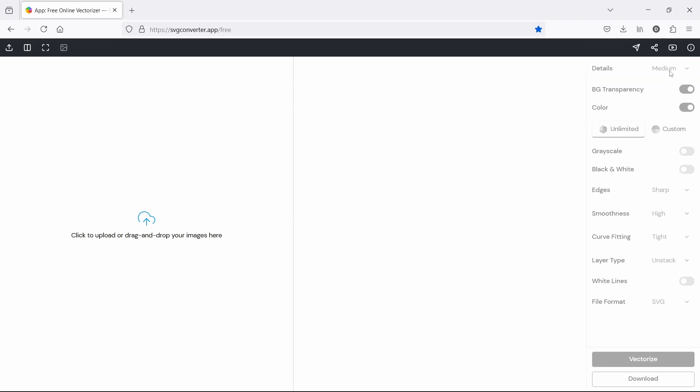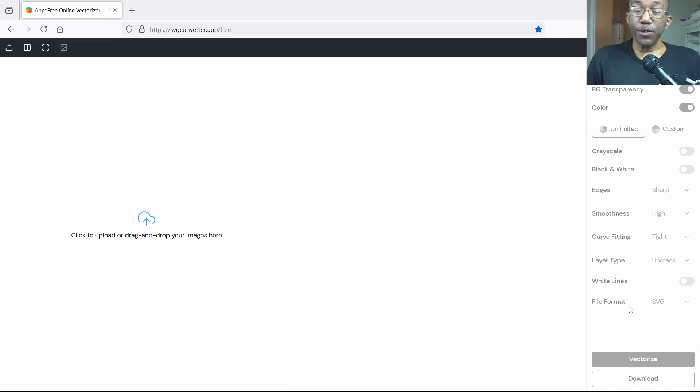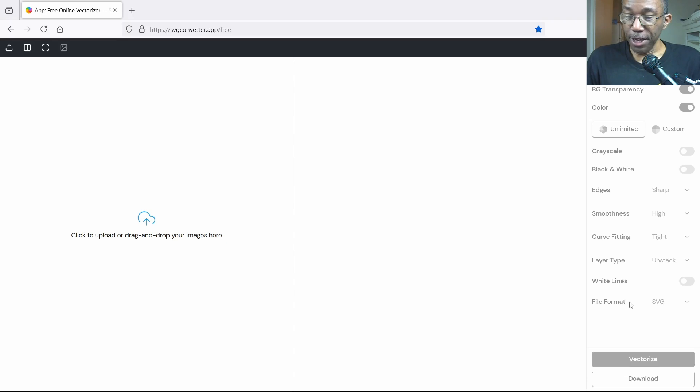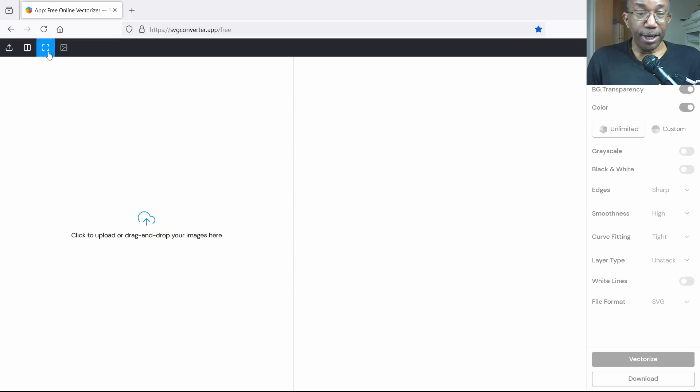Then we have details which I usually use between medium and high, background transparency, we have the color there, grayscale, black and white, edges, smoothness, curve fitting, layer type, and white lines. If you go further down you could check out the file format which is AI, SVG, EPS, and PDF. That's it, so let's just go ahead and get started.